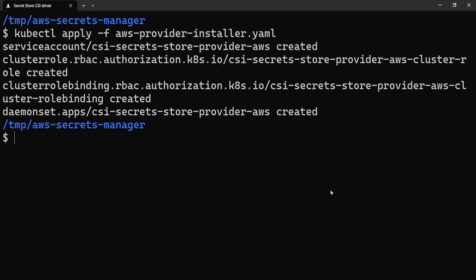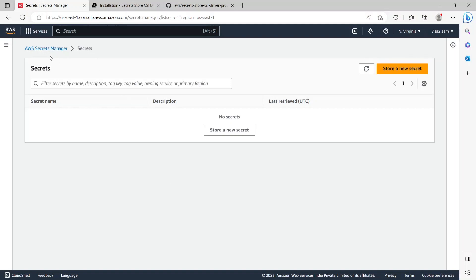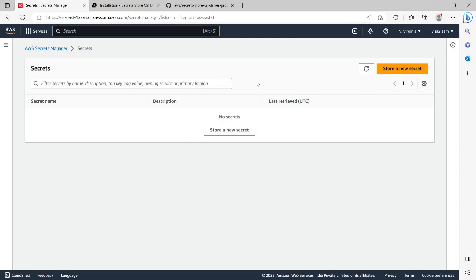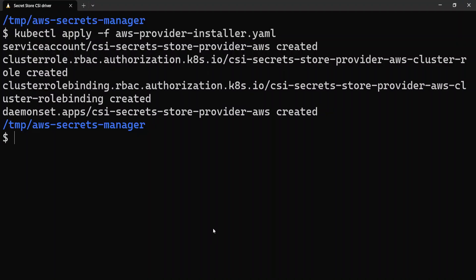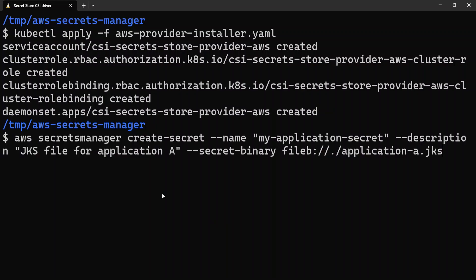I'm on the AWS console in AWS Secrets Manager and as you can see there are no secrets here yet. Let's create one. Since we want to create a binary secret, the AWS Management Console doesn't let you create a binary secret from the web console — it has to be created using the AWS CLI. Let me go to the CLI and run this command.